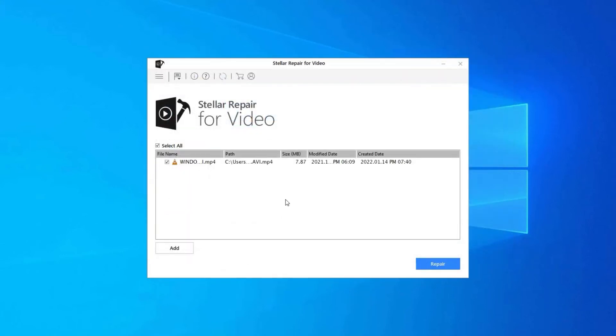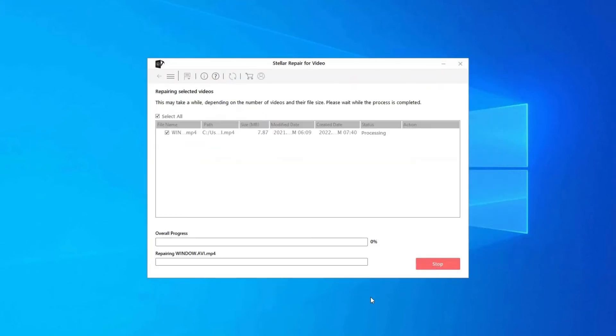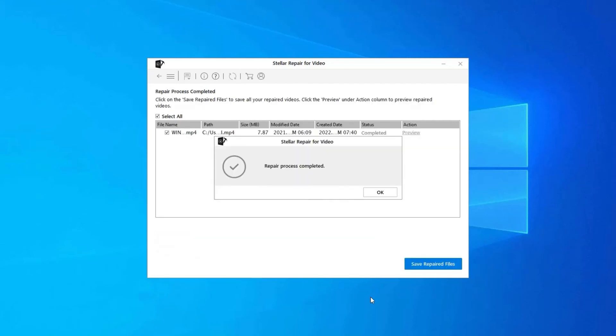Step 2: Click on Repair button to begin the repairing process. This starts repairing your added video files one by one.